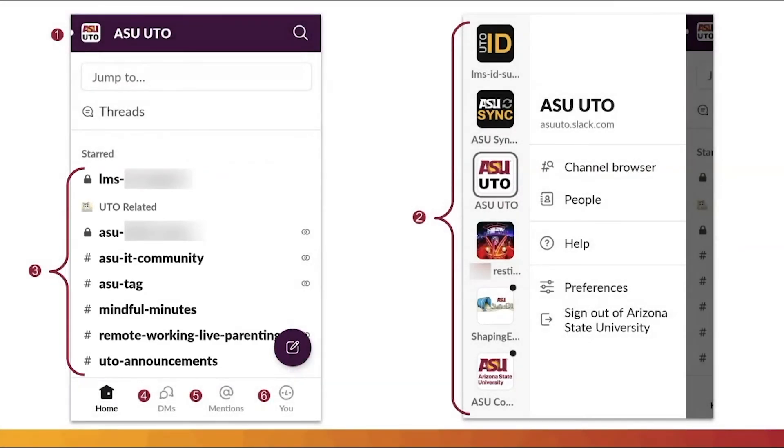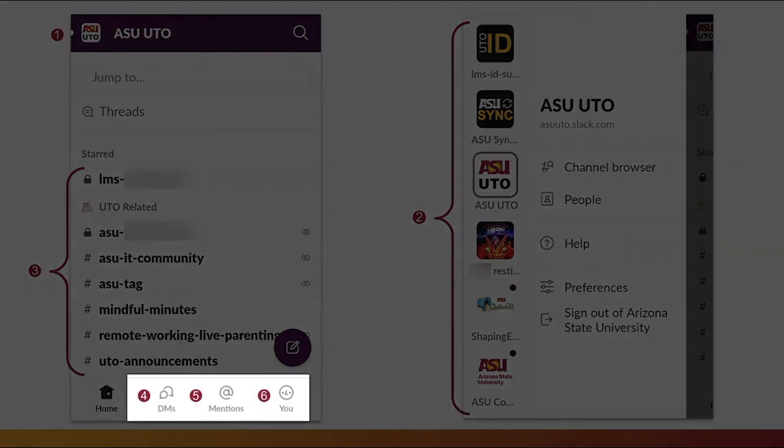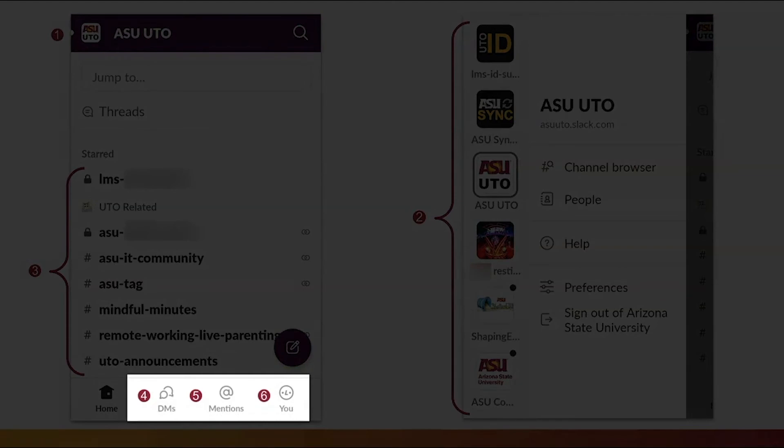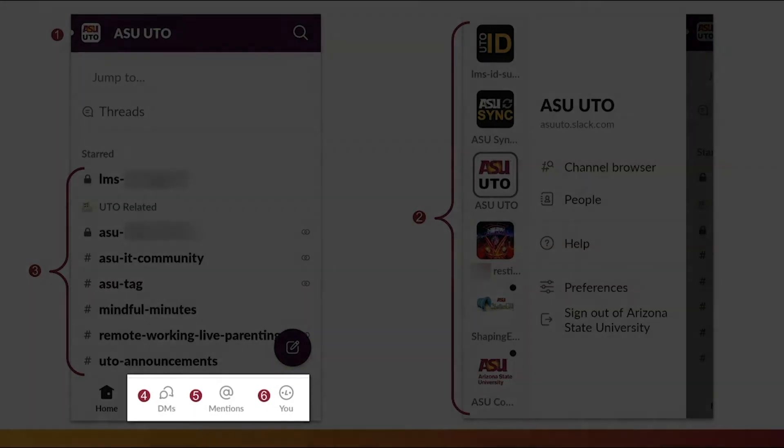Users may also check their direct messages, or DMs, mentions, and profile settings from the menu option at the bottom of the screen.